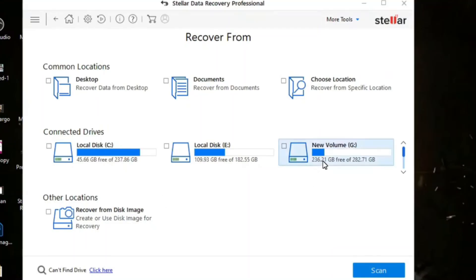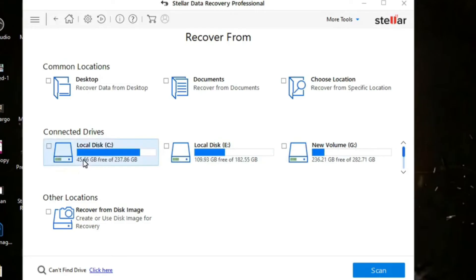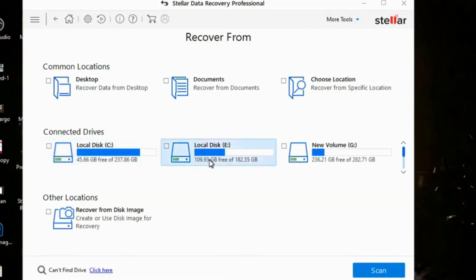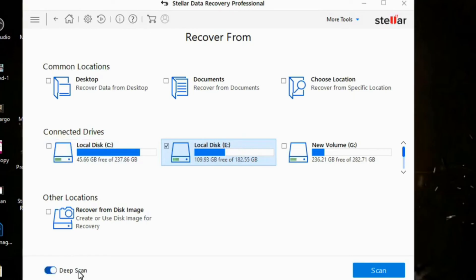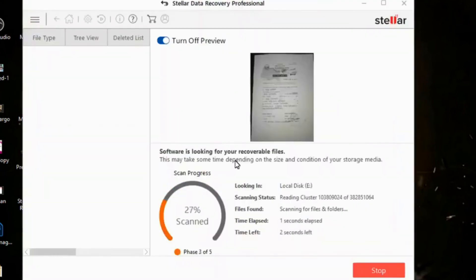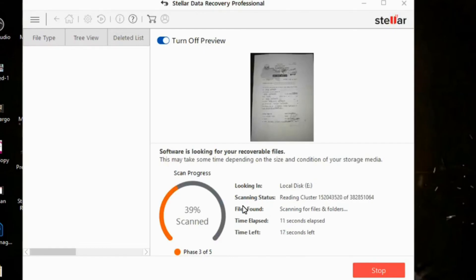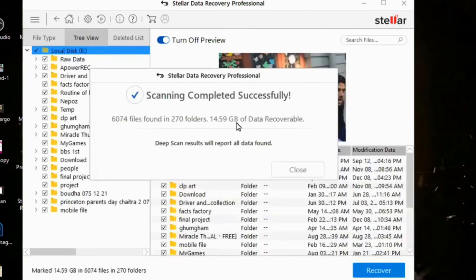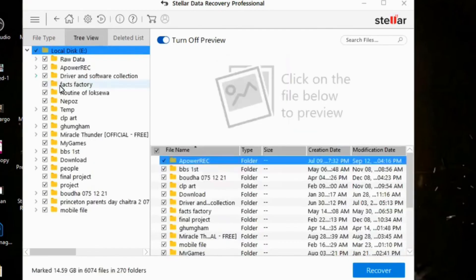Then choose the local drive from which you need to recover your data. I have already said that we can't recover any data from local disk C. I will select local disk E. Then in this corner you can see deep scan. Enable this button. Now go to scan. This will scan and also take some minutes. Give it some minutes to complete this scan.